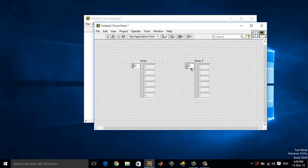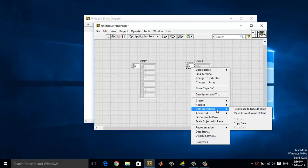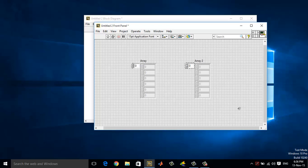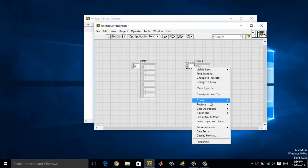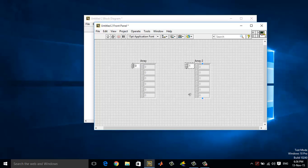Now right click on the numeric value, go to data operations, and choose reinitialize to default value. By default it is 0 here, so you need to give an increment of 1. Right click, go to data operations, and choose make current value default.